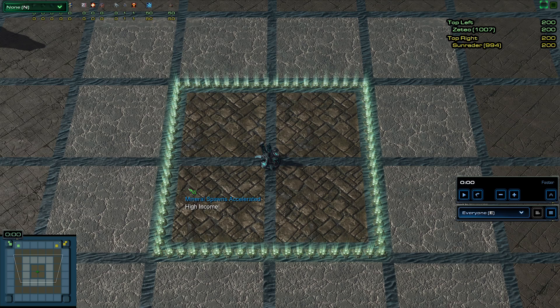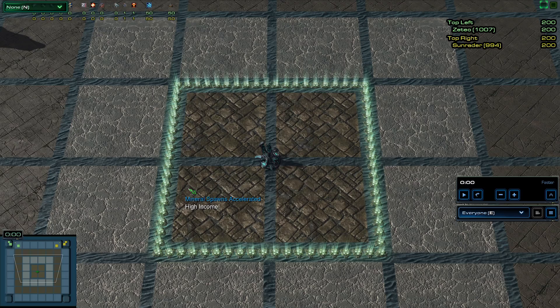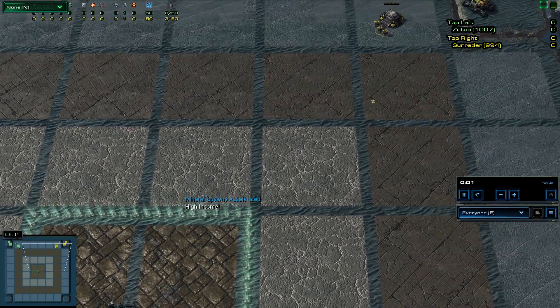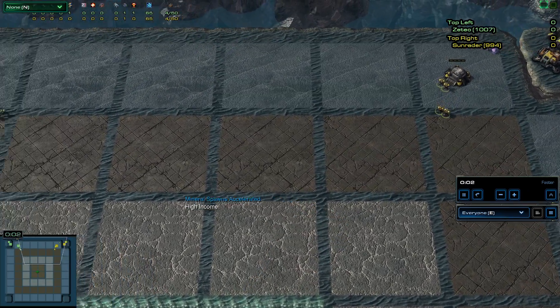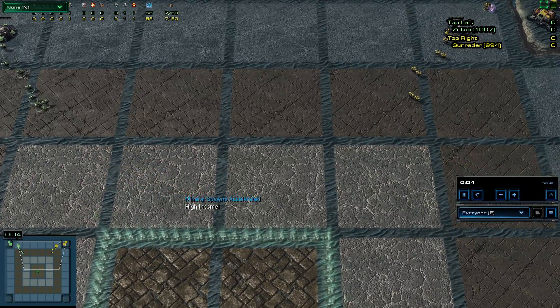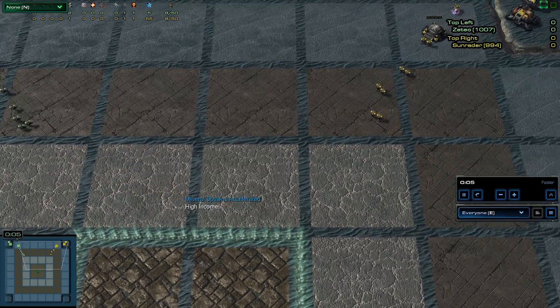This is game two between Zeteo and Sun Raider. Zeteo spawned at the top left and Sun Raider at the top right, the exact same spawns from the first game.